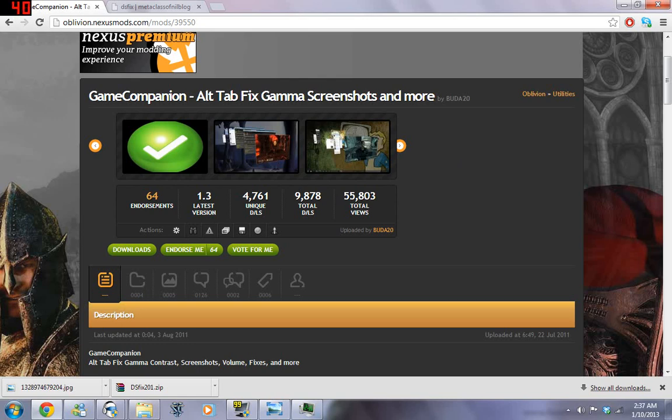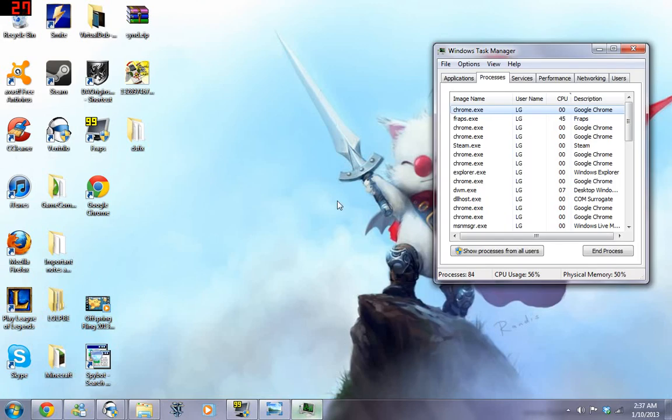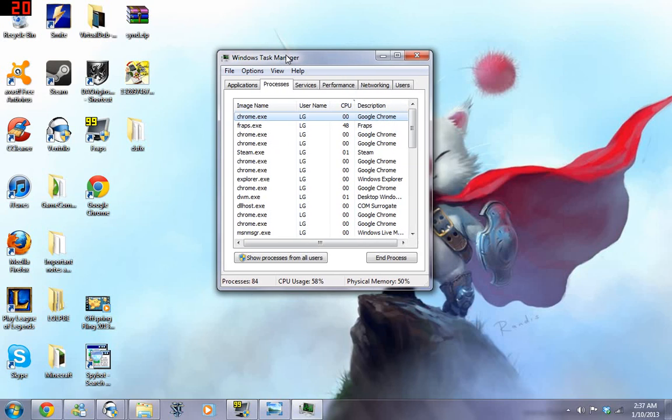The next thing we're going to look at is if none of that works and you're still having performance issues, one thing you can do is when you have Dark Souls open, you can ALT TAB, CTRL ALT DELETE, open up the Windows Task Manager.